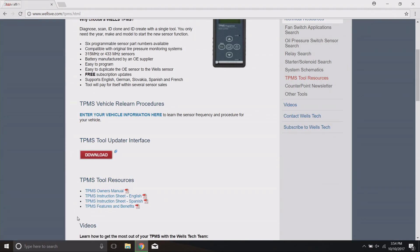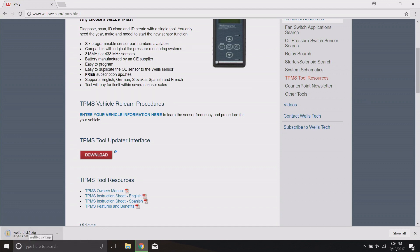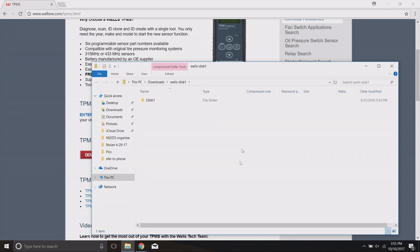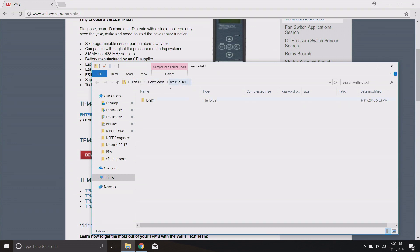Click Download and you should get a pop-up that will download a zipped file that comes in at 85.9 megabytes. Once the file has downloaded, this computer is pre-set to automatically open any downloaded file. The directory shows it downloaded to This PC in the Downloads folder, inside the Wells Disk 1 folder.